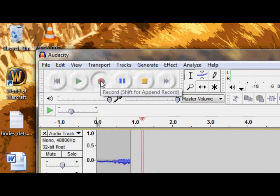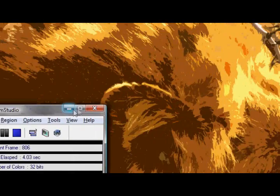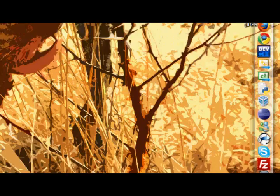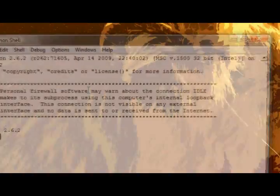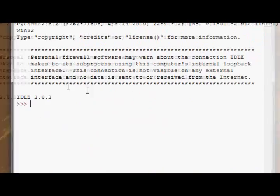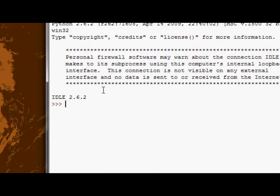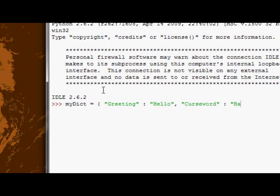Hey guys, ASAP here and welcome to Python tutorial number 26. In this tutorial we're going to be looking at the first couple of dictionary methods. So let's first create a quick dictionary. We'll call it myDict, equal to - let's use our traditional dictionary: greeting is hello, curse word is balls.